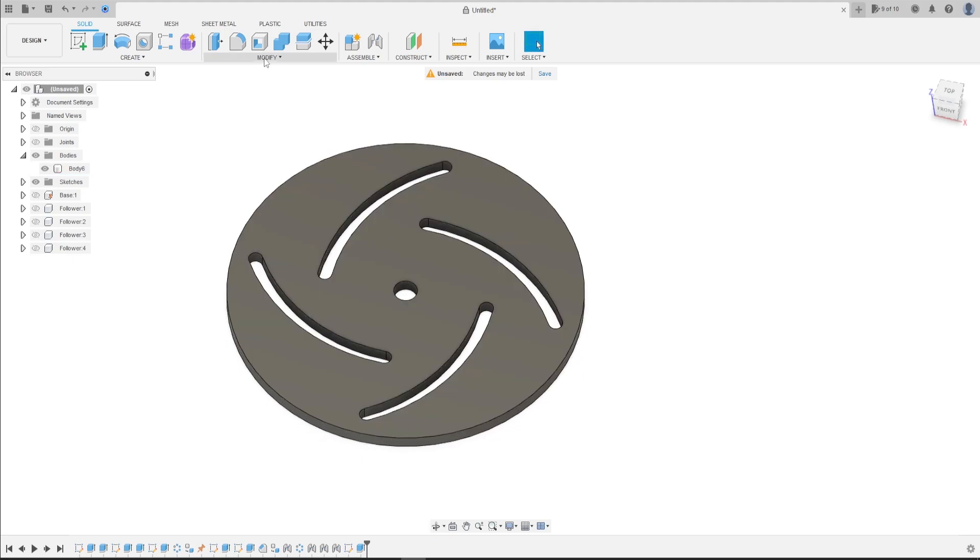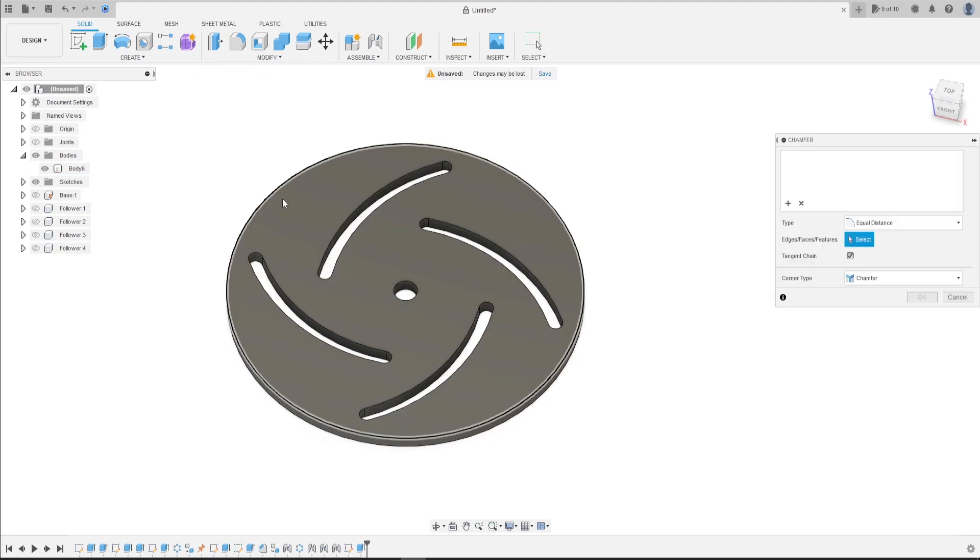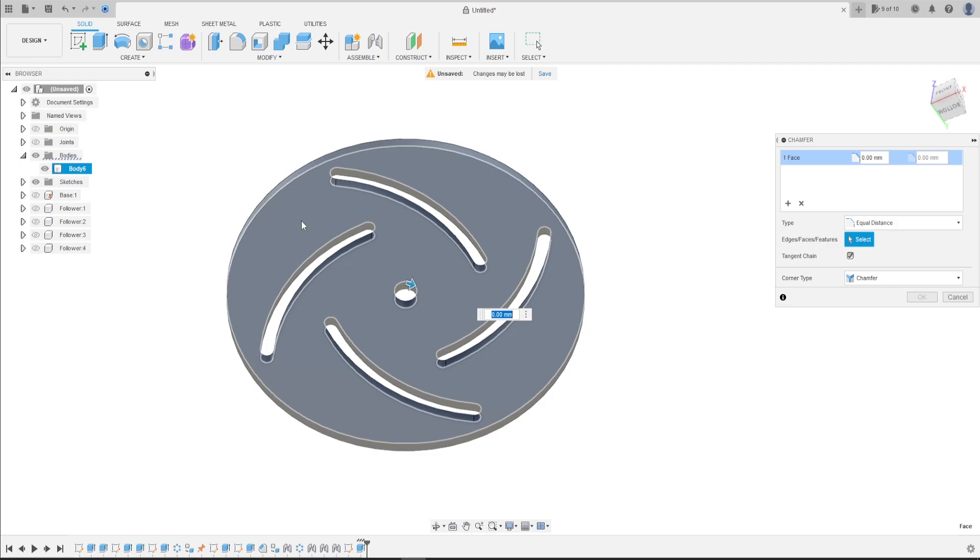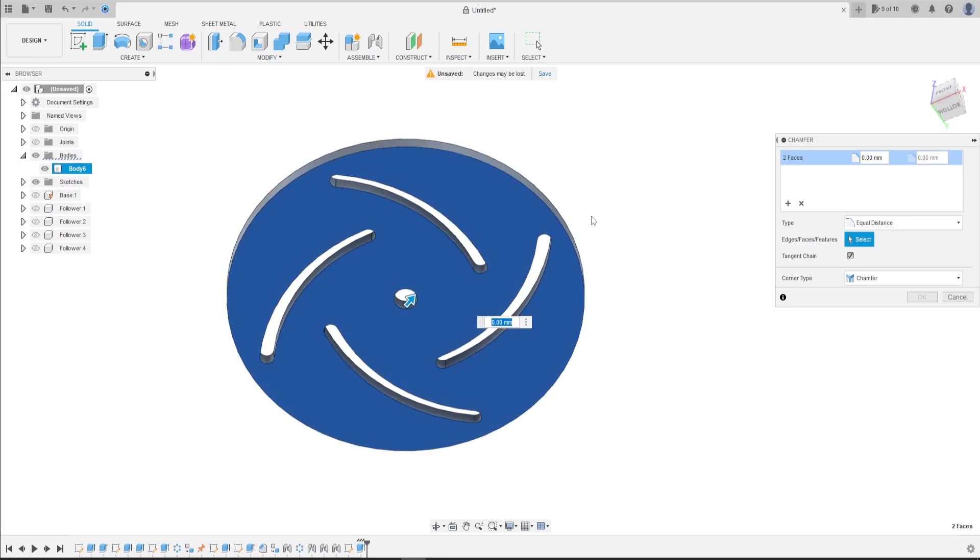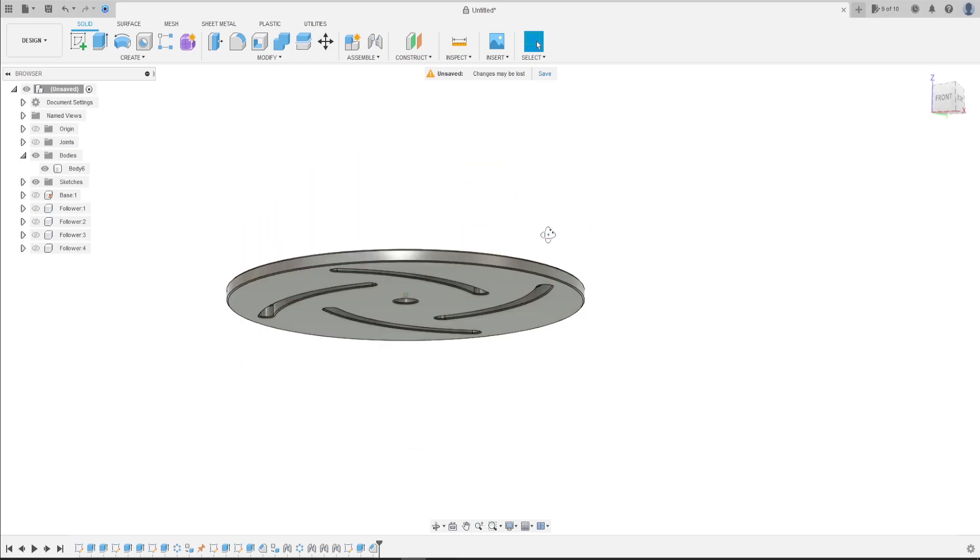Now go to modify. Select chamfer. Select this face here and this face, this edge. The chamfer here is 0.5mm. Press OK.